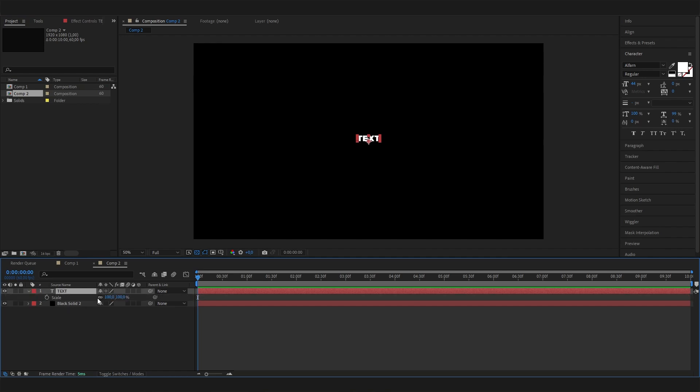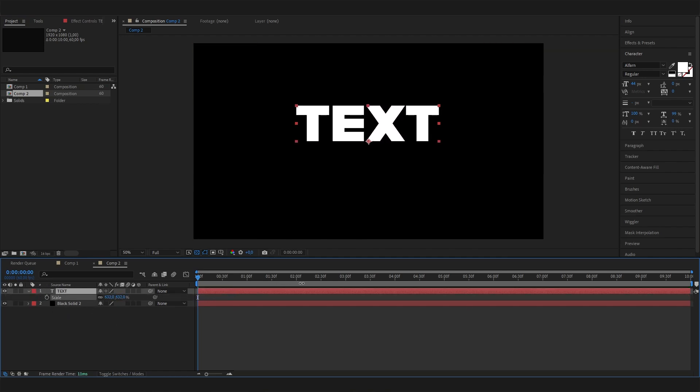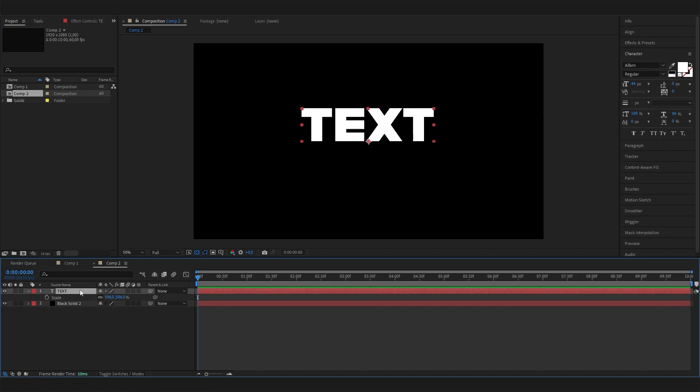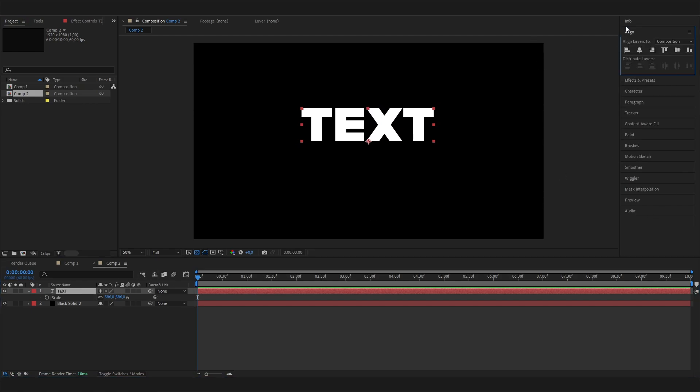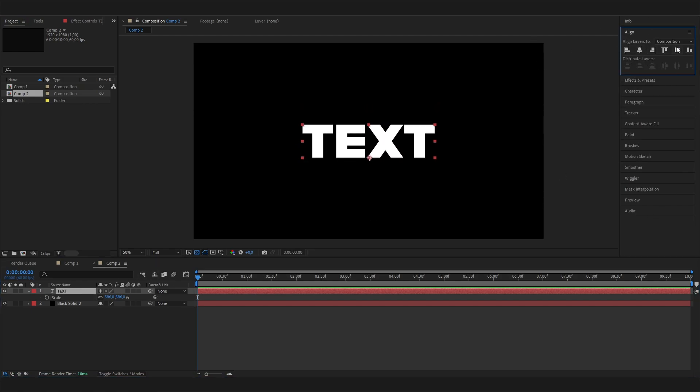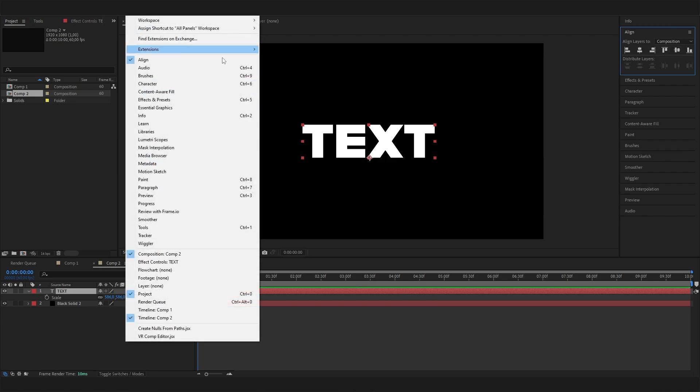We can also hit S on the keyboard to access the scale settings and just scale it up to whatever we like. Then we can go to the align tab on the right here and just align it to the center. If you can't see this one, just go to window and make sure align is checked here.